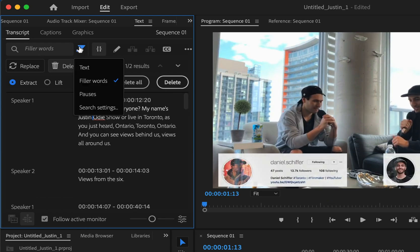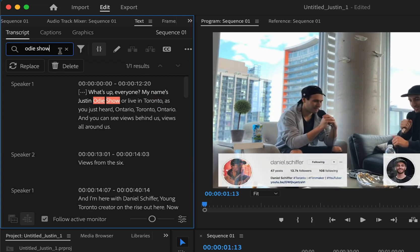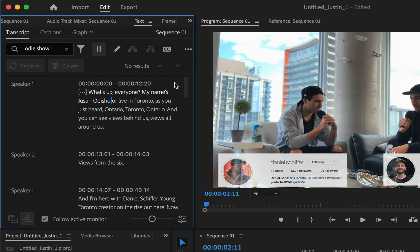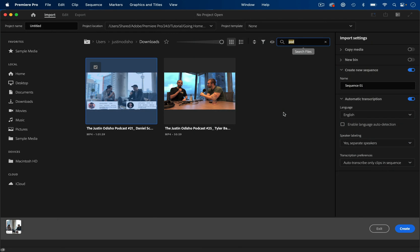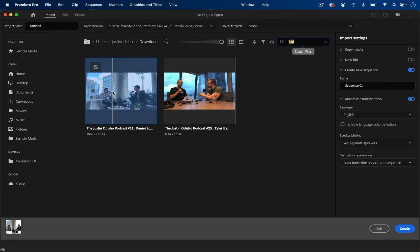In this video, we're going to take a look at the new text-based editing tools in Adobe Premiere Pro. So I'm in the import screen, and I'm just going to import a project file of a podcast interview I've done.